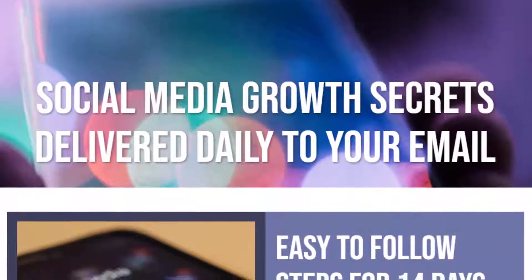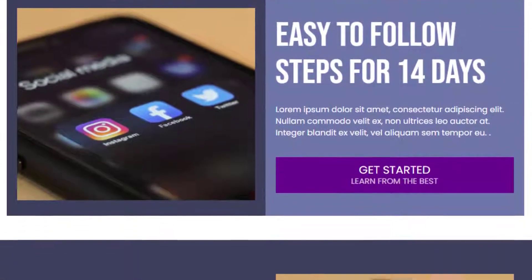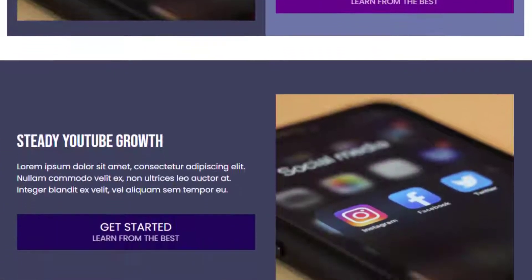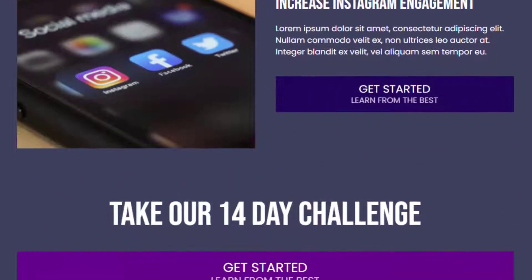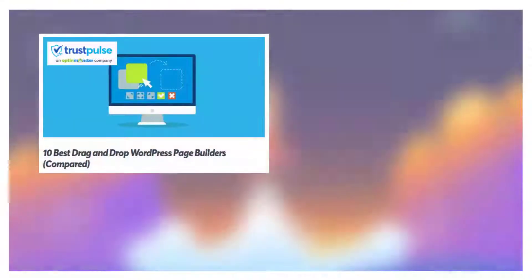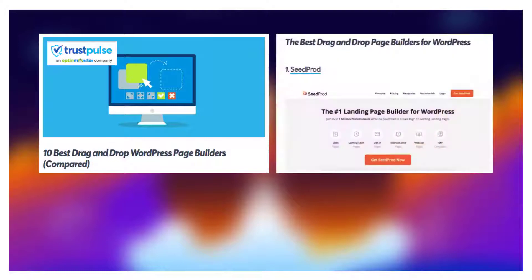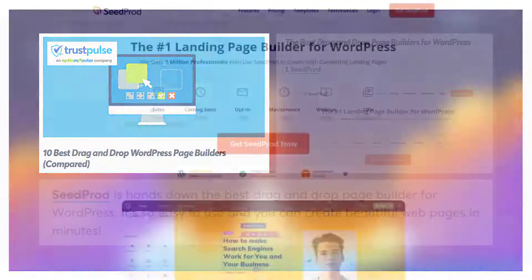Building a website is the first crucial step in marketing your brand online, but if you really want to generate more leads and sales, you'll need a high converting landing page. Luckily there are plenty of free website landing page builders to make the process easier. In this video I will show you how to create a free landing page in WordPress with no coding required.